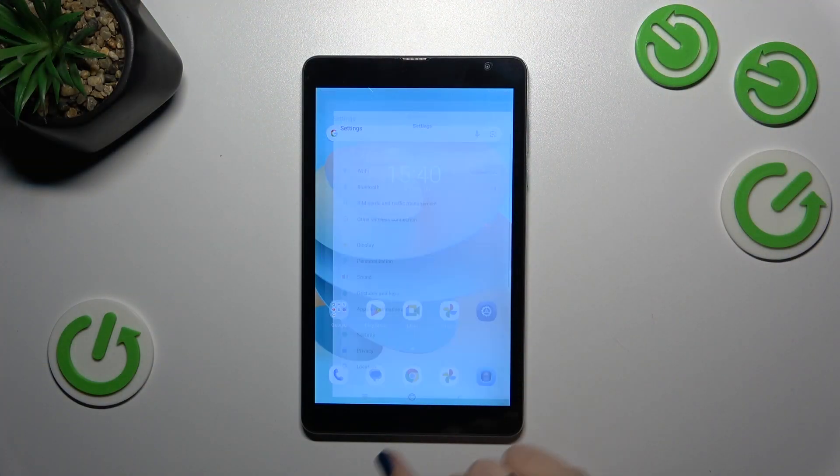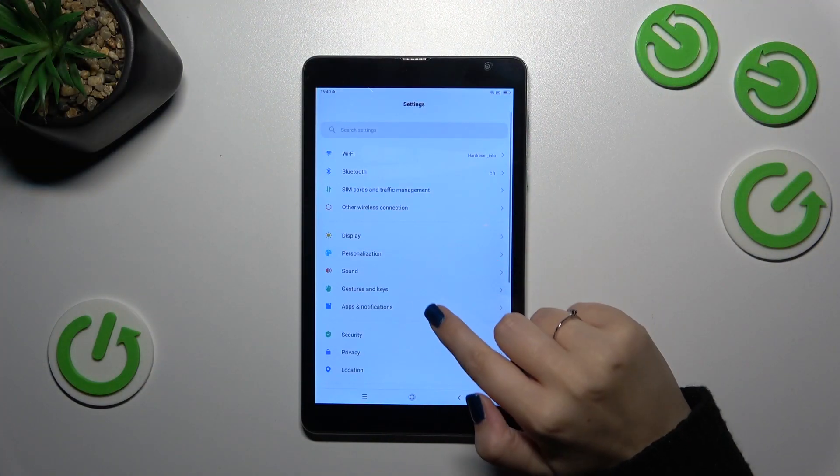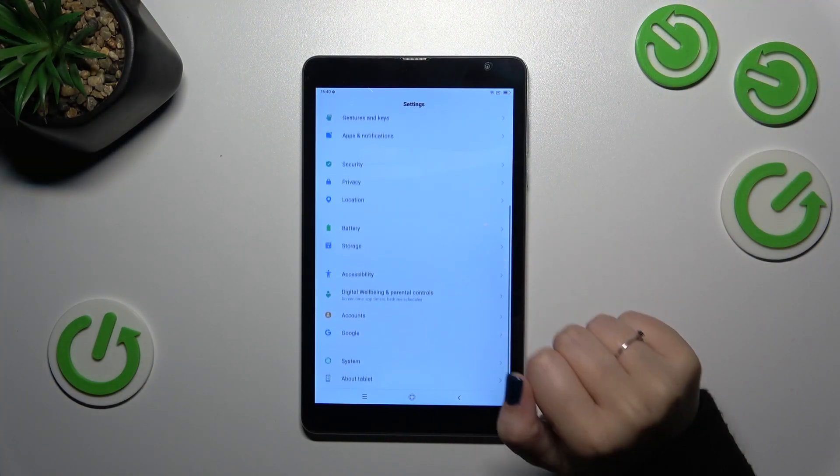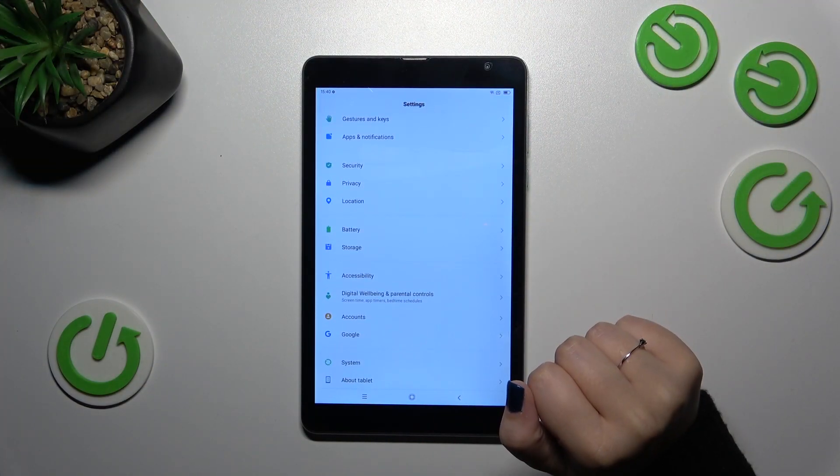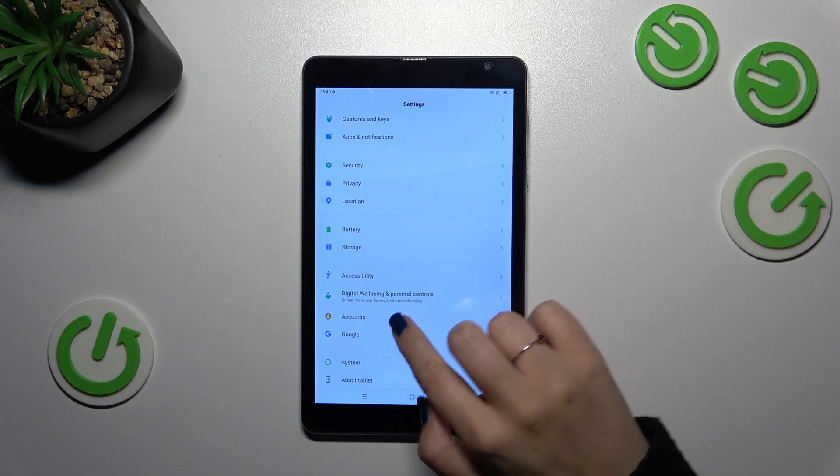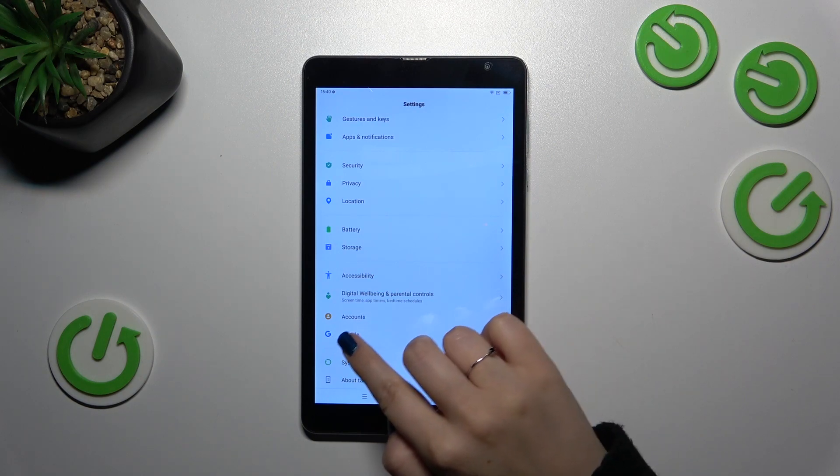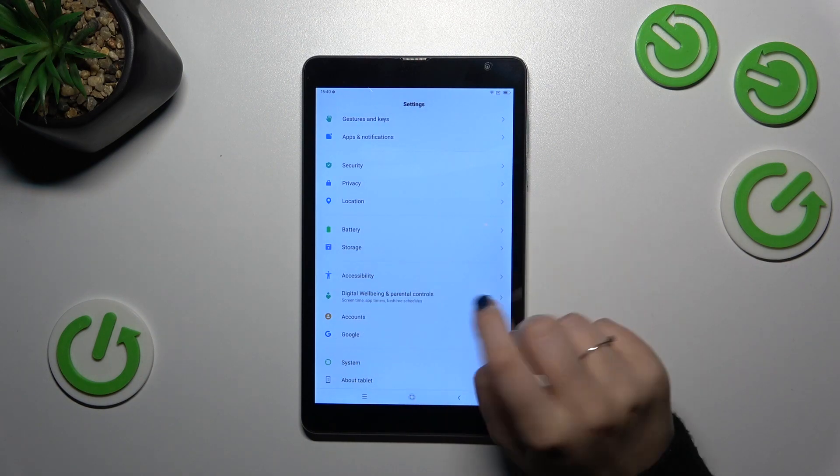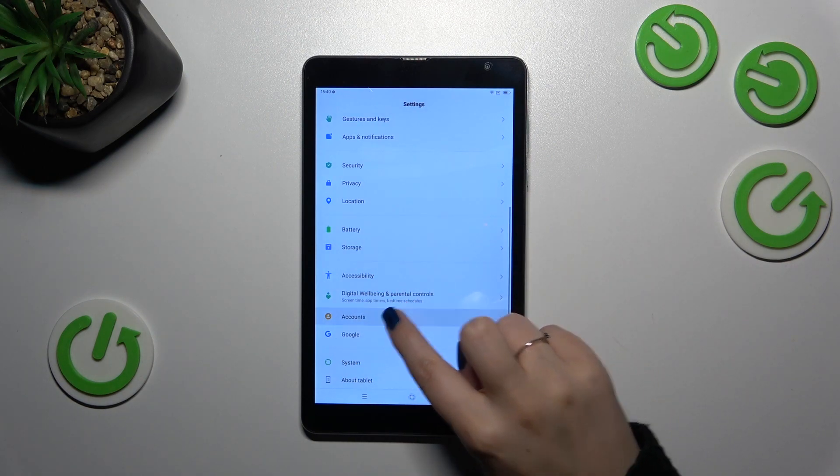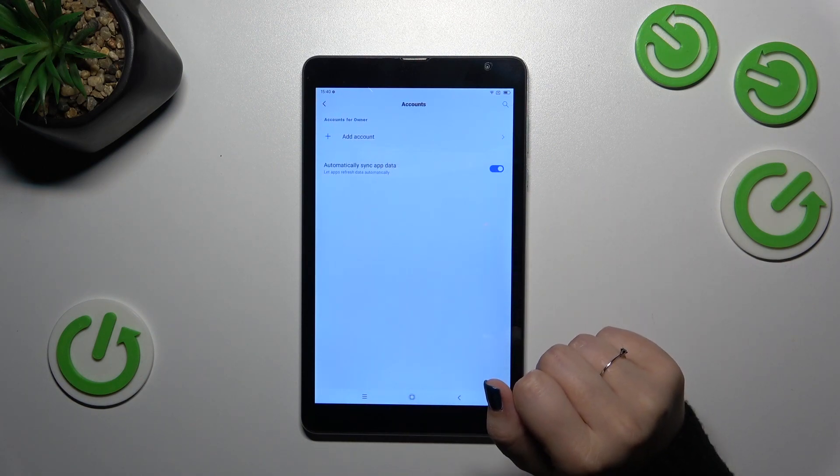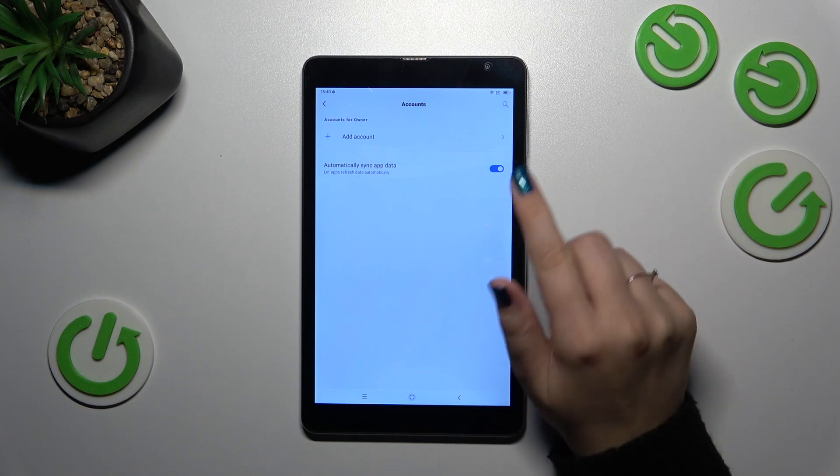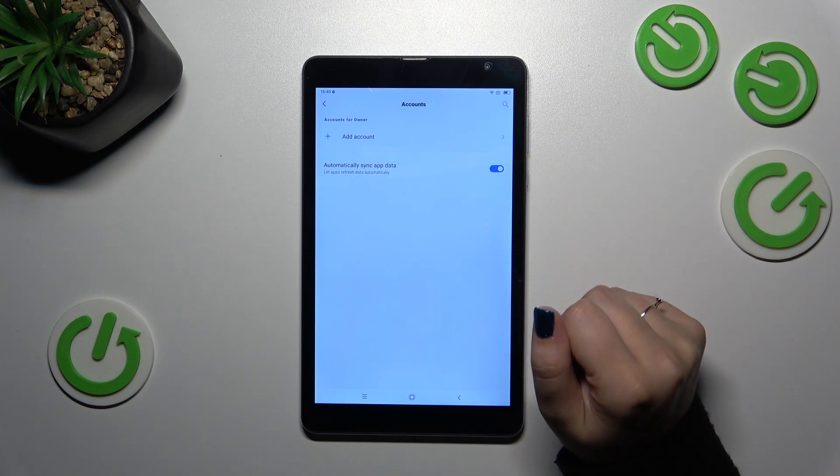Let's start with opening the settings and then let's scroll down in order to find either accounts or Google. It's up to you. I prefer the accounts, so let me tap on it. And as you can see, we do not have any previously added Google account.